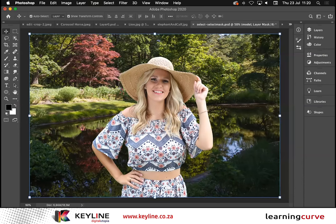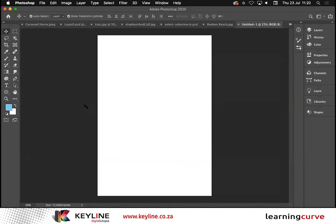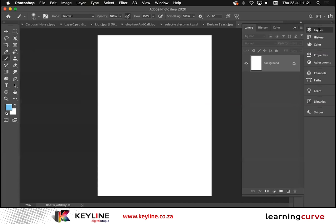Enough of working with pre-created images — let's start a new document. For those of you with a creative flair, let's start from scratch. Photoshop has created a feature called Paint Symmetry. In order to use it, I'll first activate my Brush tool and open up the Layers palette. I won't do this on the background — I'll do it on a blank layer.